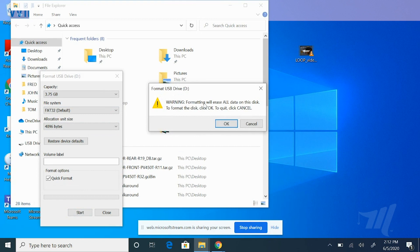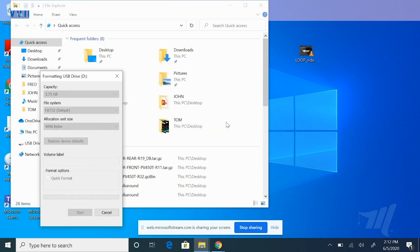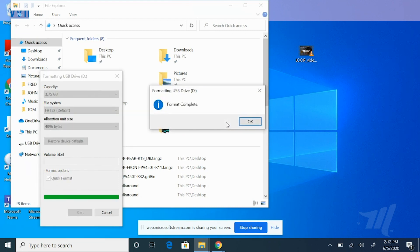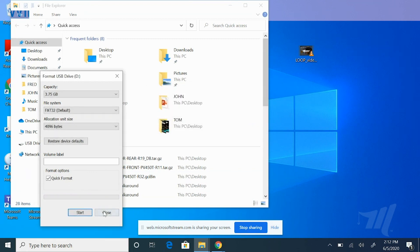You will receive a warning letting you know that formatting this disk will erase all of the data. We're looking to have a blank USB drive to start this process anyway, so you'll need to select OK and continue. The process for formatting is very quick and you'll receive a notification when it's complete. Select Close.